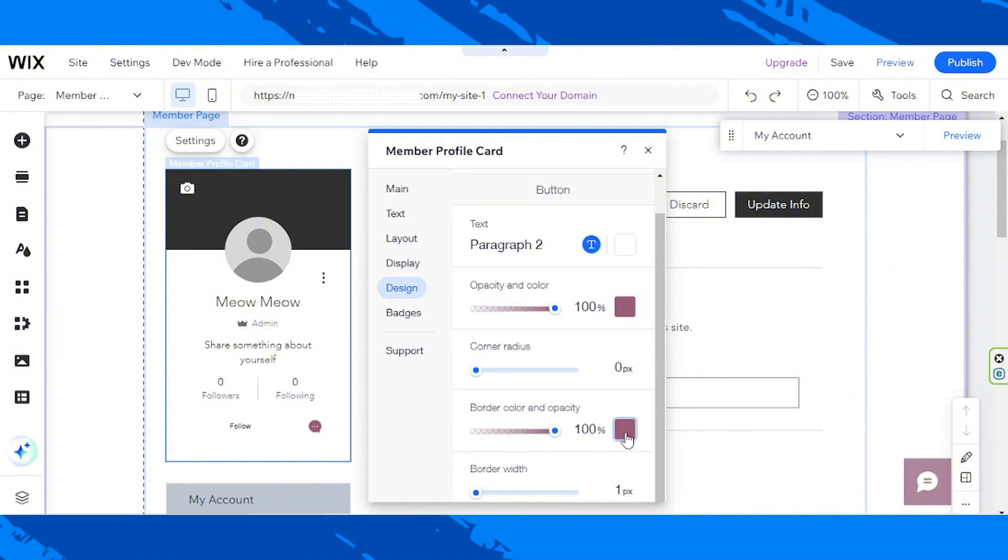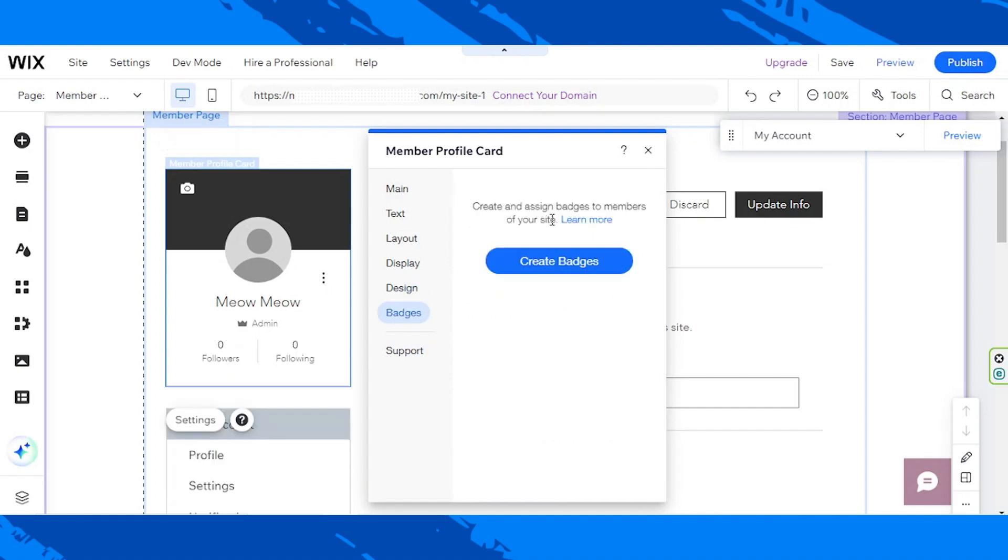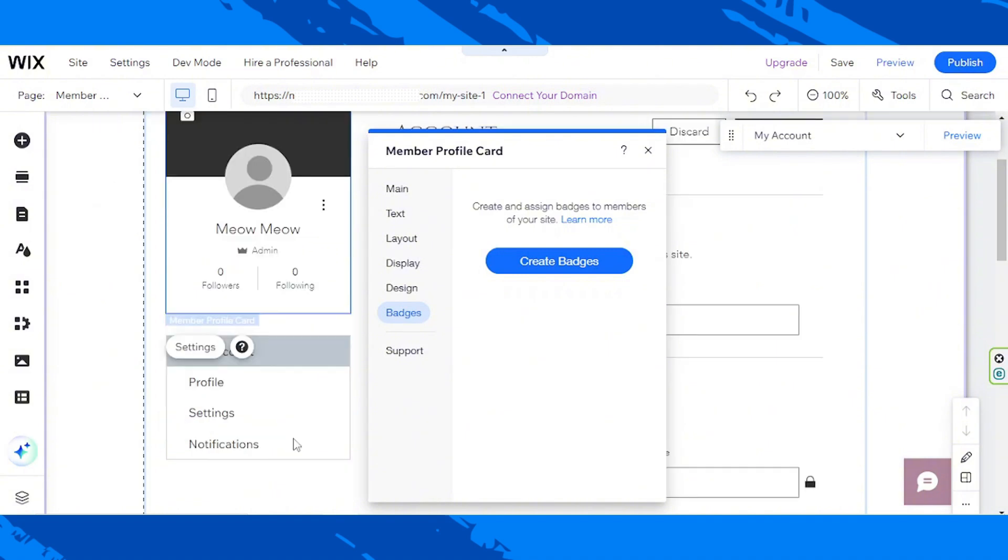Then we have the badges. Create and design badges to members of your site. If this is something you'd like to create and set up, then go ahead and do so. But, as for me, I don't need that for now. So, I guess that's it.